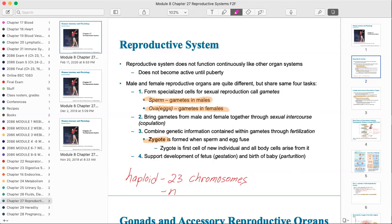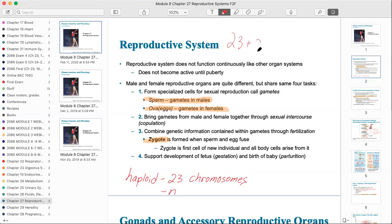It's important to know that the gametes are both haploid. Haploid means there are 23 chromosomes instead of the normal 46 that we have in all of our non-sex cells. All cells outside of our gonads have 46 chromosomes, but the gamete only has 23. The sperm adds 23 and the female ovum adds 23, giving us 46 chromosomes for the zygote.